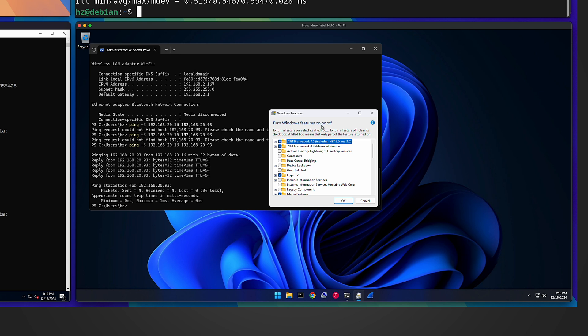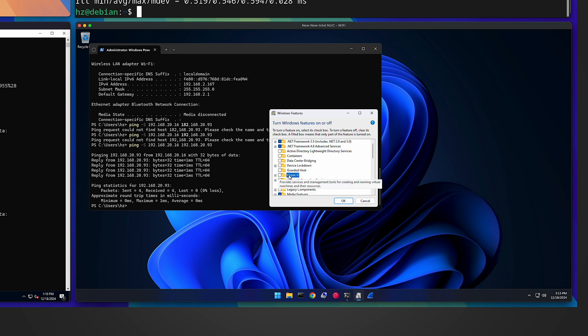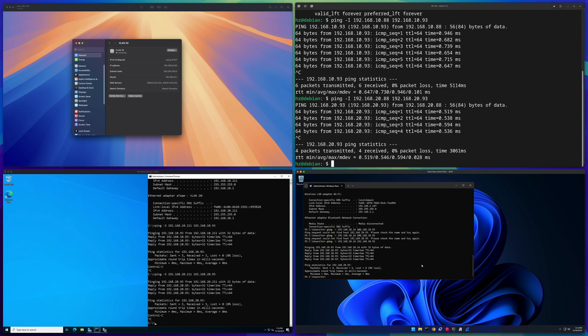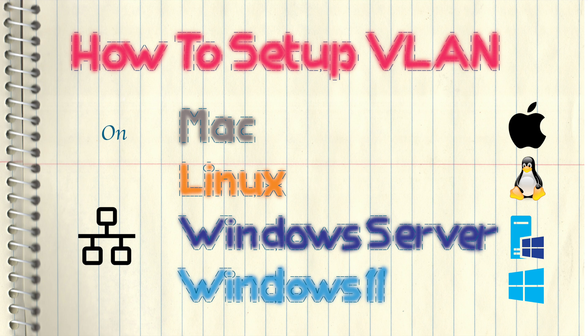By the way, in Windows 11, if you mess up the configuration and want to reset to the original situation, simply run the Windows Features application again, uncheck Hyper-V, restart, and you're back to the original state. This ends the video. We covered four example operating systems — in all of them the processes are not very complicated, but the way to set up VLAN interfaces may differ depending on the operating system or even the version of the OS.